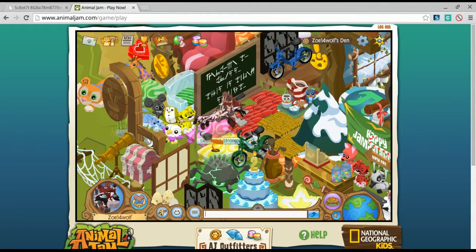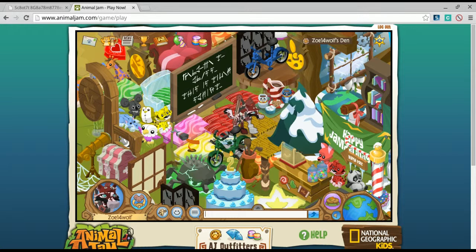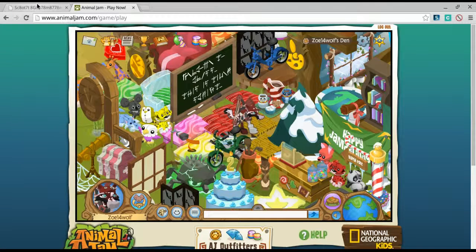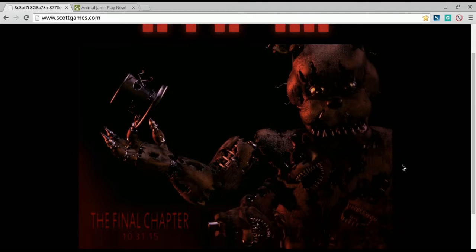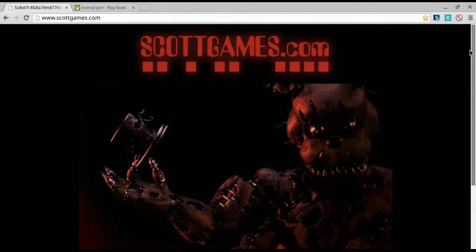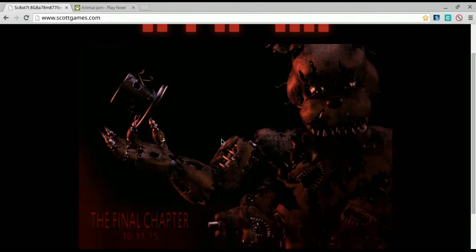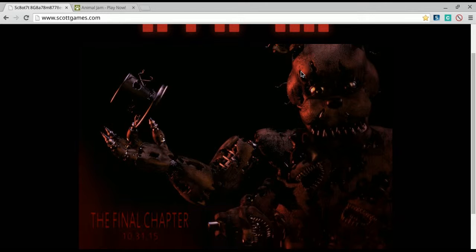Okay, so apparently Scott Games actually came out with a new picture for once. As you can see on Scott Games, Springtrap.